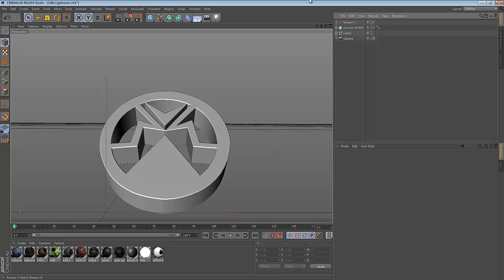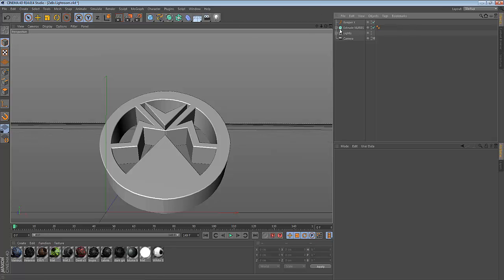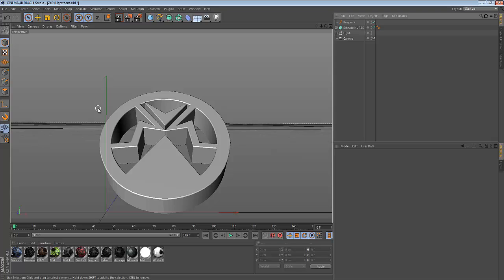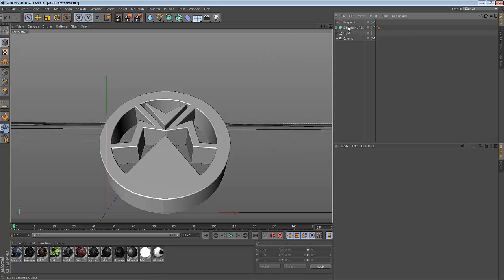First off, once you have ReaperX installed and working, I'm going to show you two ways you can use ReaperX: one with a logo and one with MoText. To start off, I'm going to use my logo.